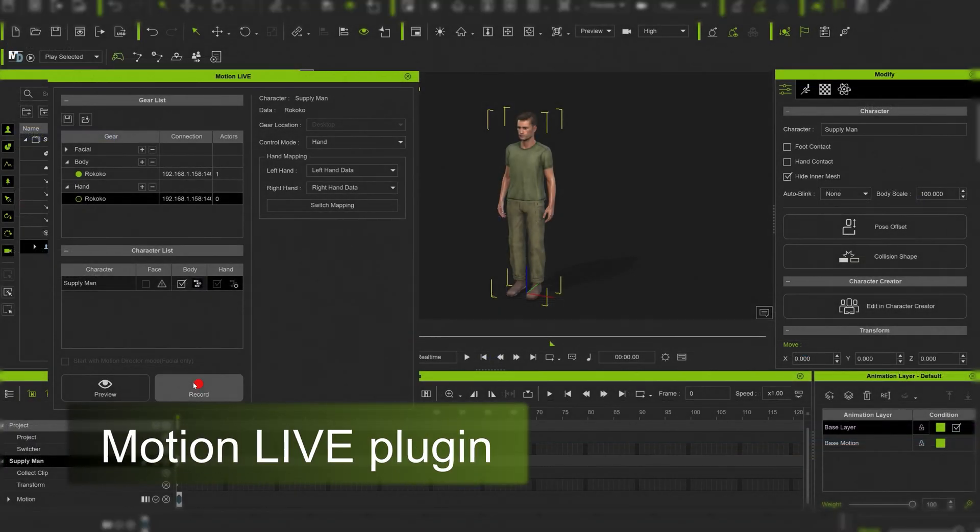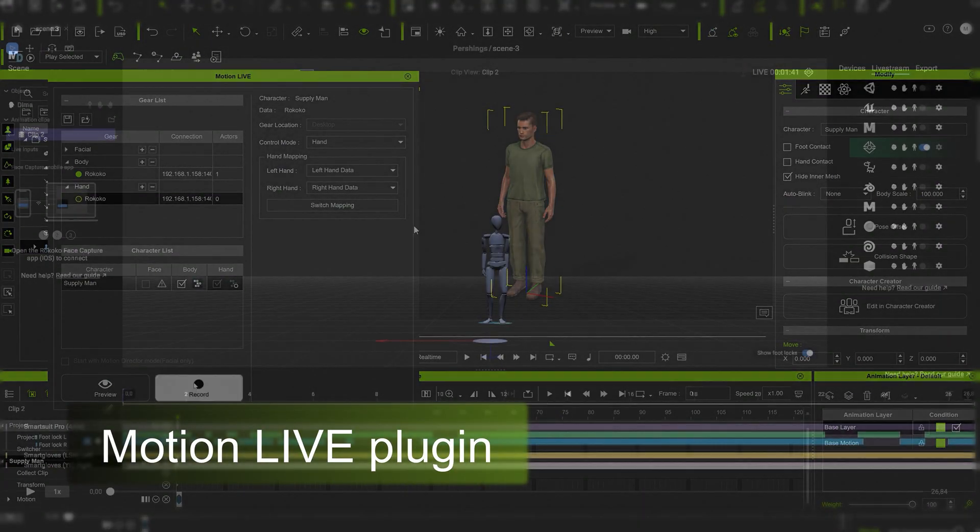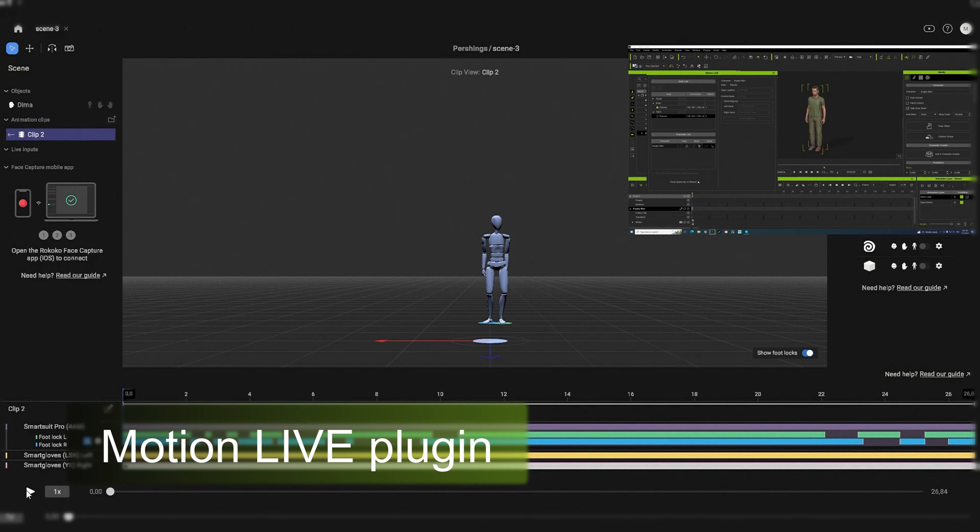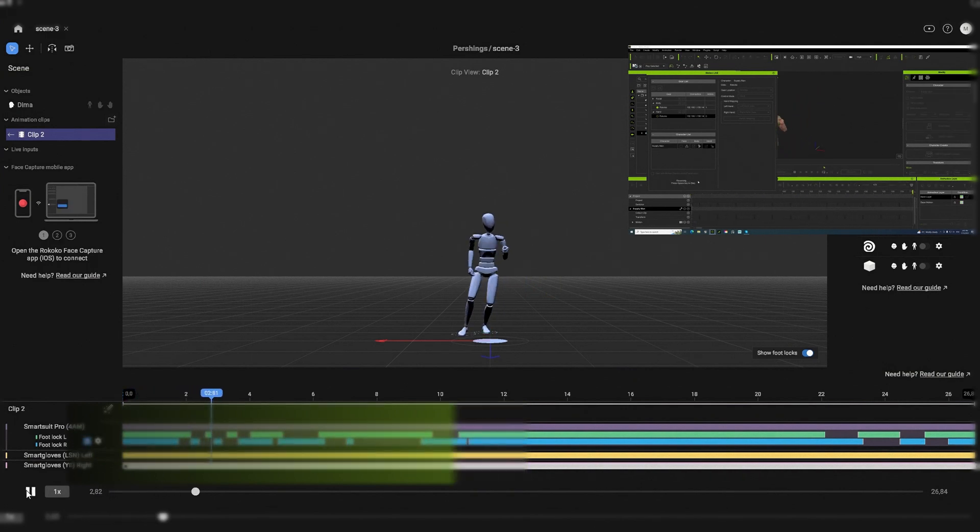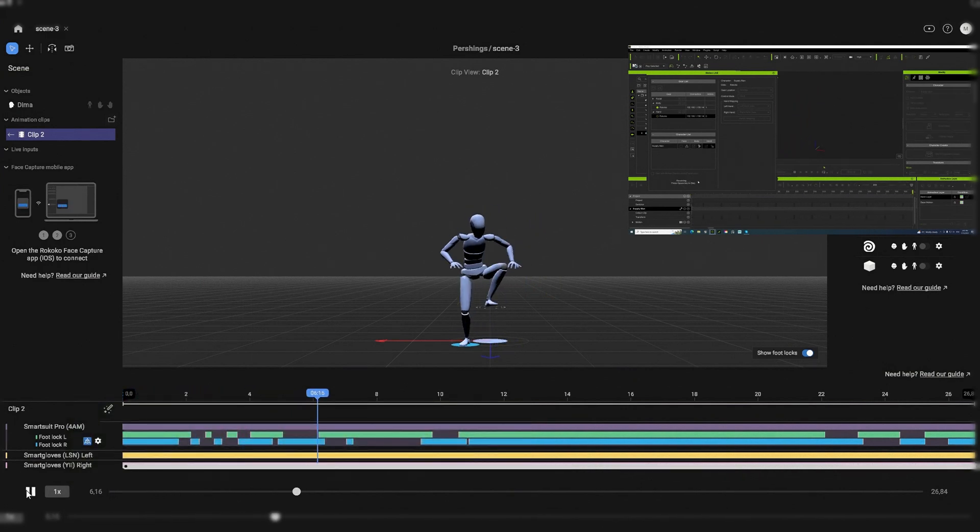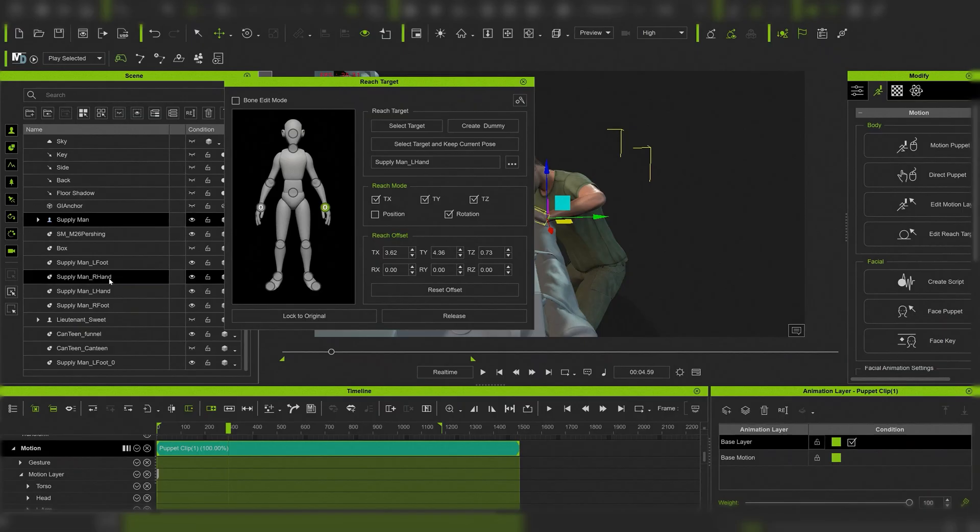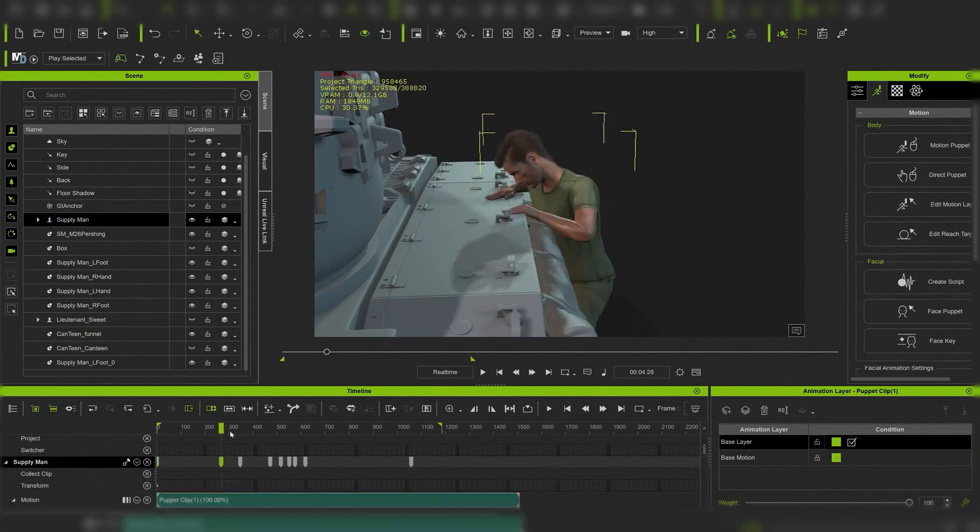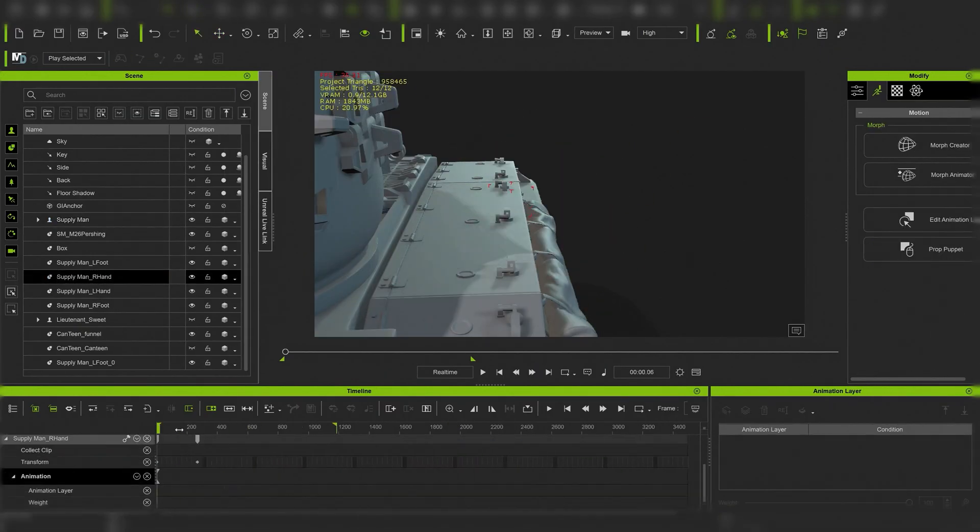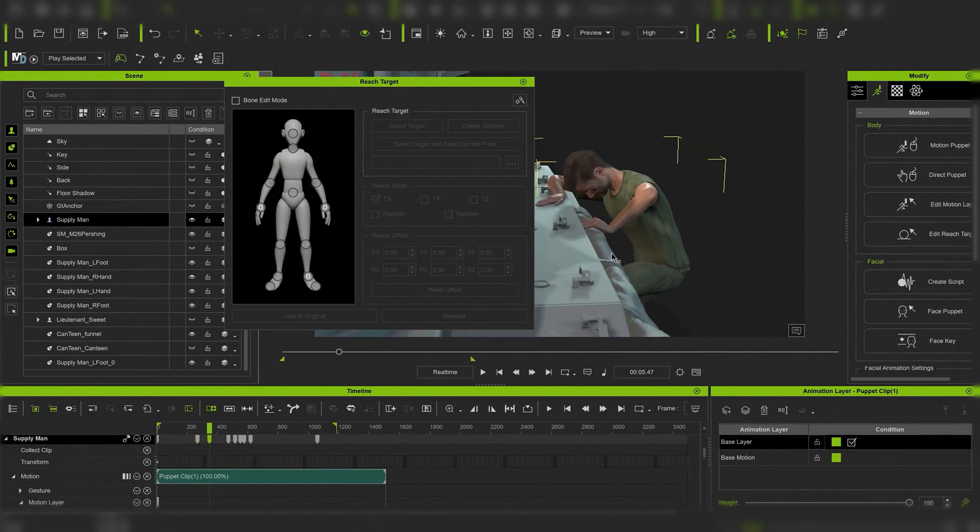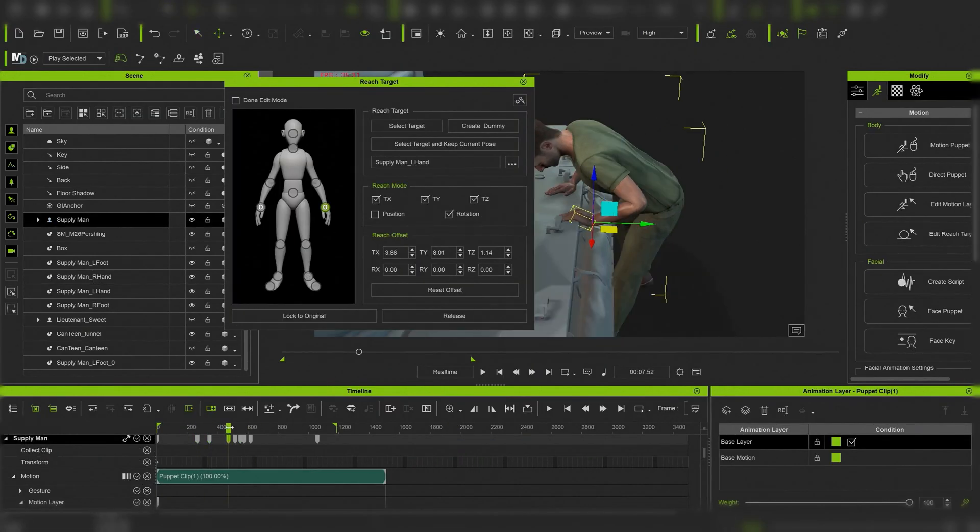We're also using an additional Motion Live plugin to record motion capture from a Rococo suit straight into iClone 8 where we can use transferred static mesh as reference points and adjust movements to them.